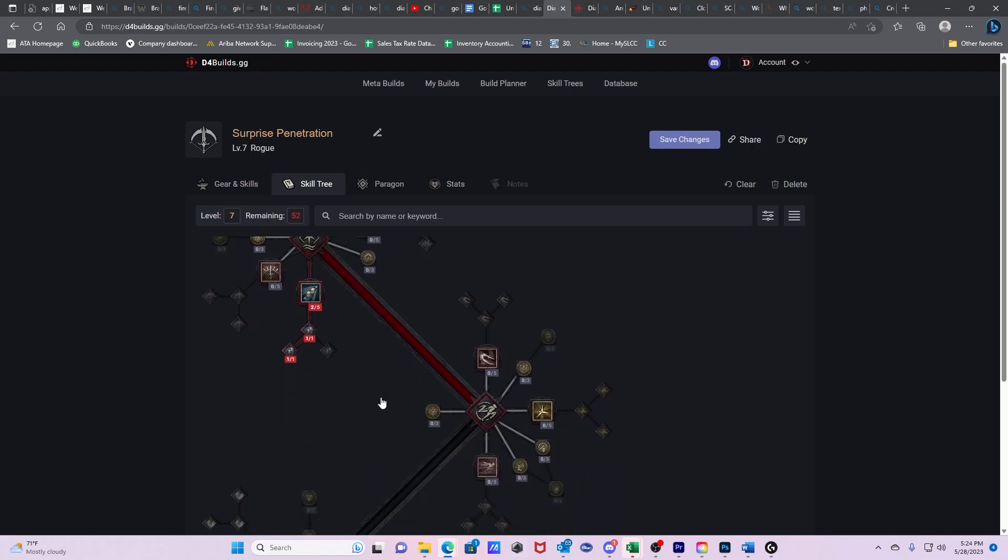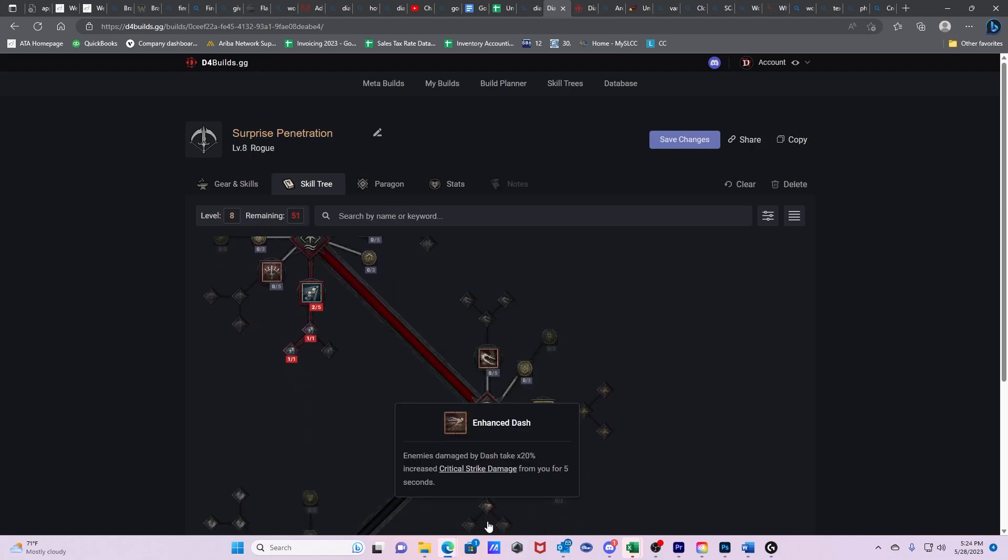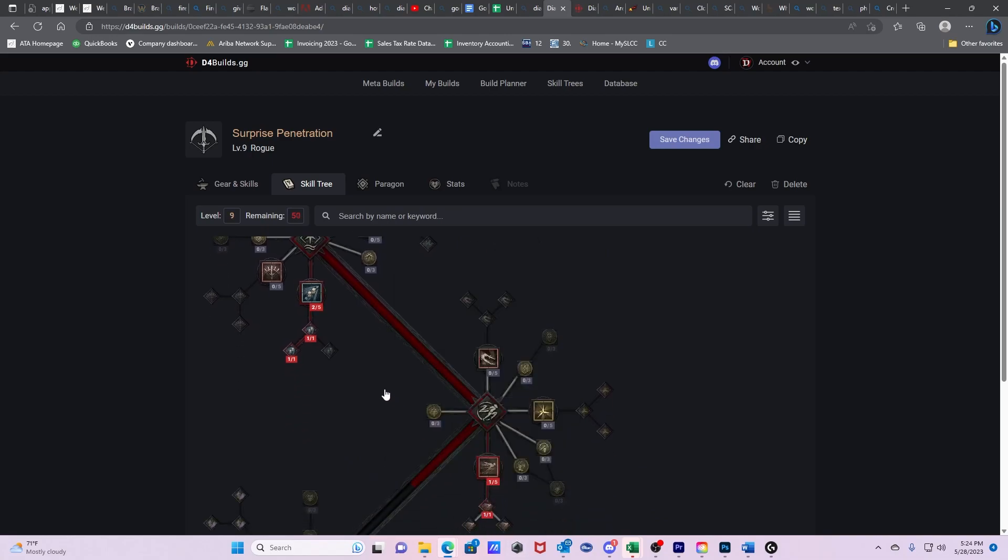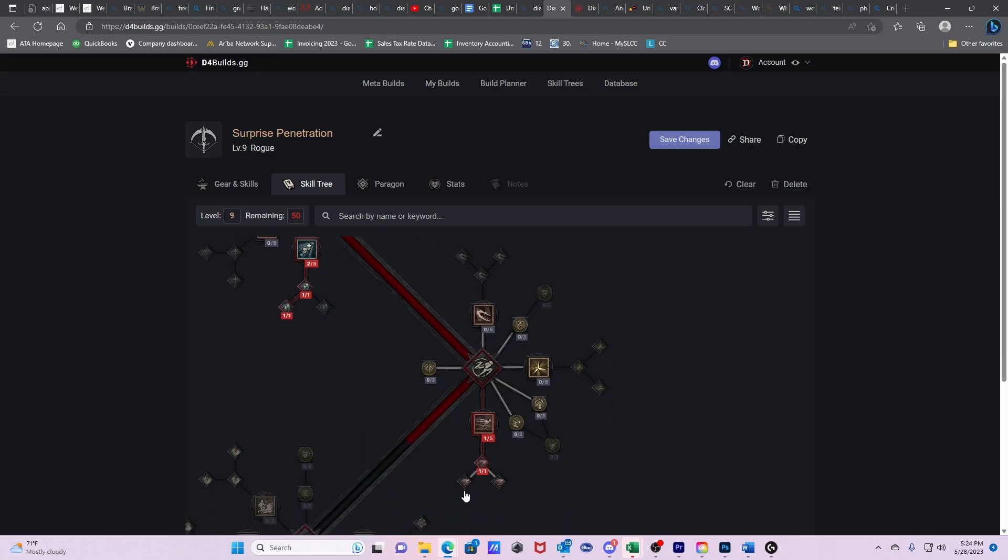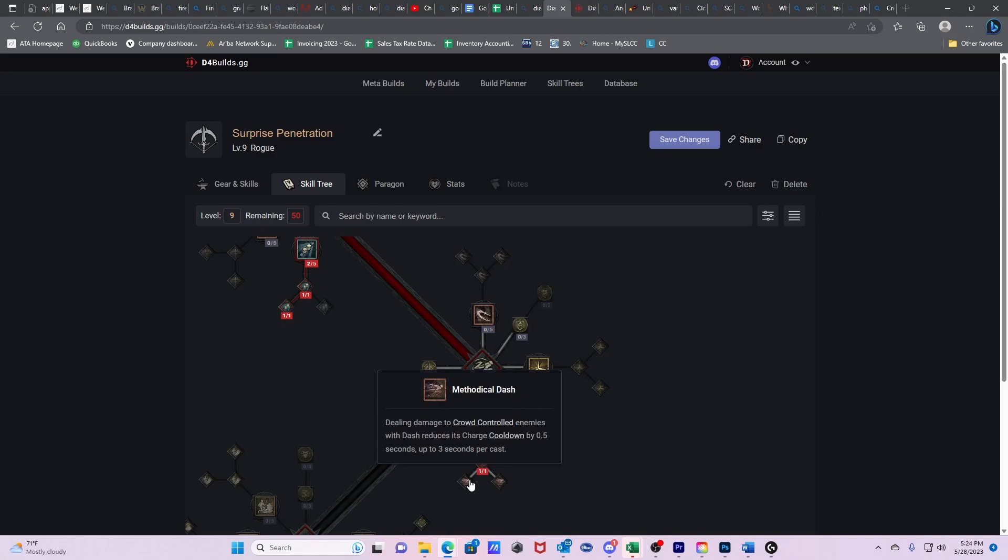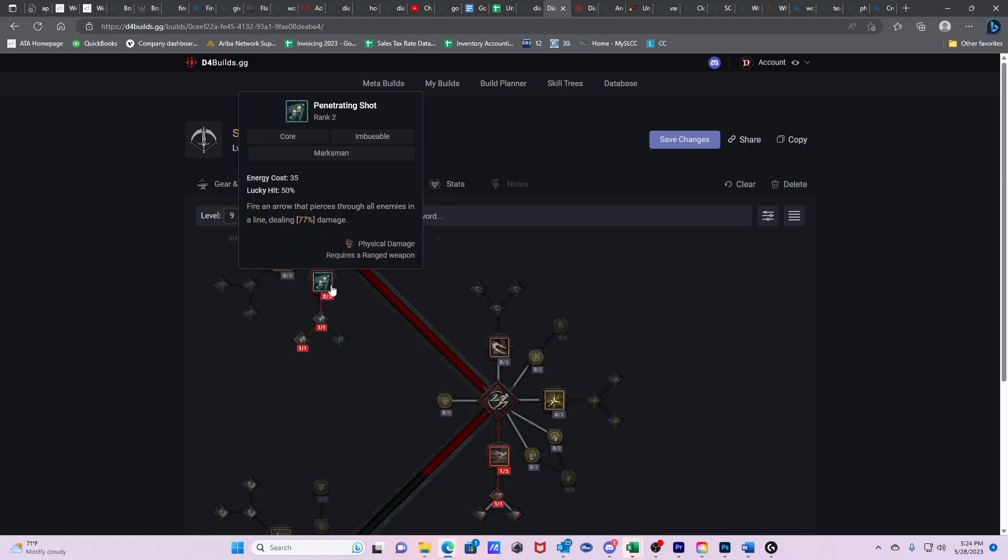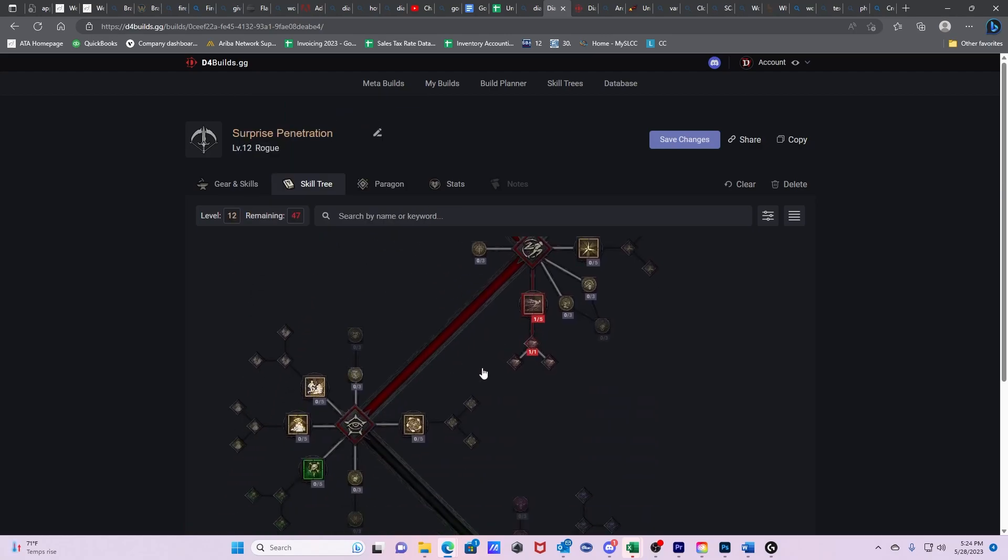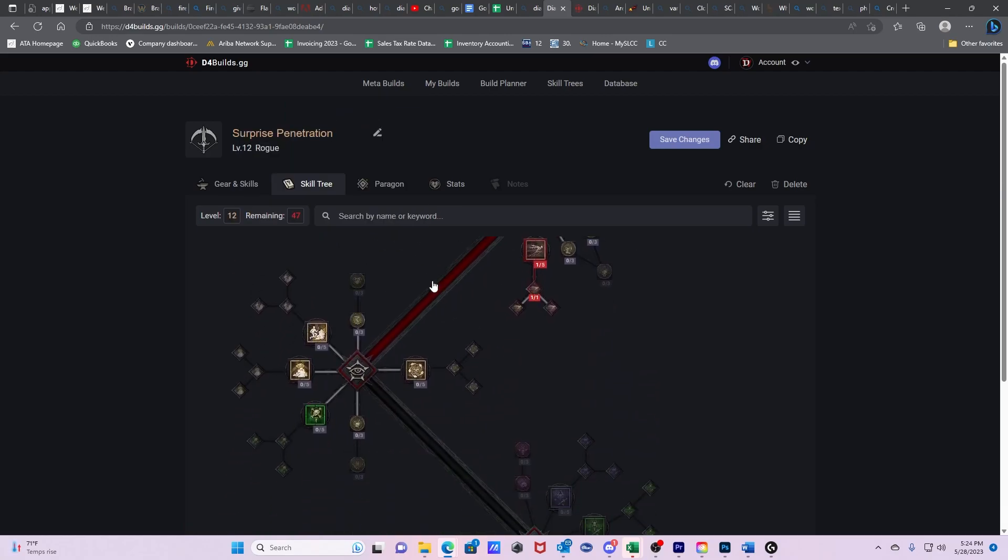Then we're going to get Dash. We're going to get Enhanced Dash. And then at some point we're going to get Methodical Dash. Methodical Dash is how we cycle through the other side of the cooldown reduction that we get with Synergy Aspect. And then we're going to max out our Penetrating Shot because that's our main source of damage.